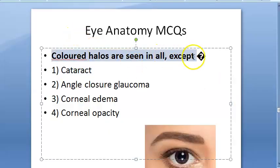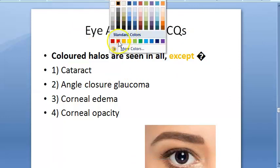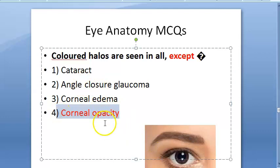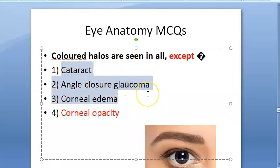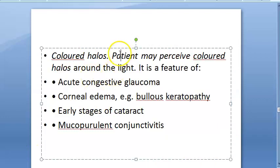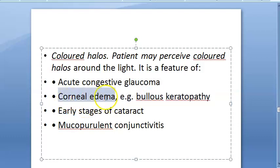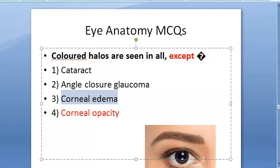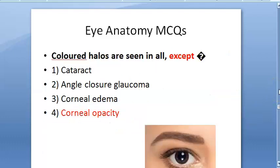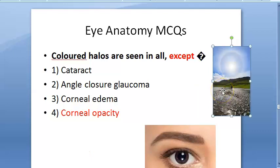Colored halos are seen in all EXCEPT — this is an except question. The answer is corneal opacity. Colored halos are seen in cataract, angle closure glaucoma, and corneal edema (e.g., bullous keratopathy), as well as conjunctivitis. In all these conditions, the patient perceives colored halos around light — this is a symptom the patient reports, not something you examine and find.